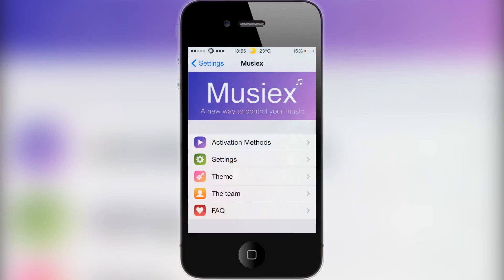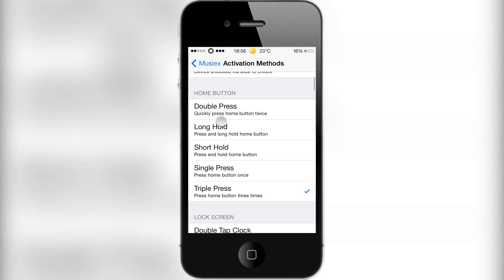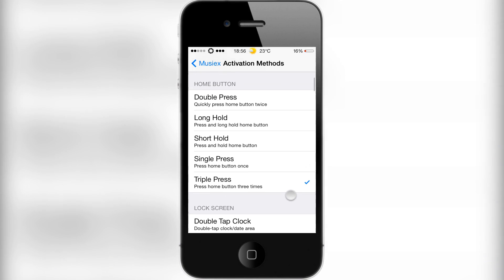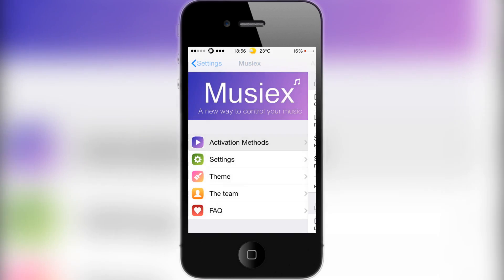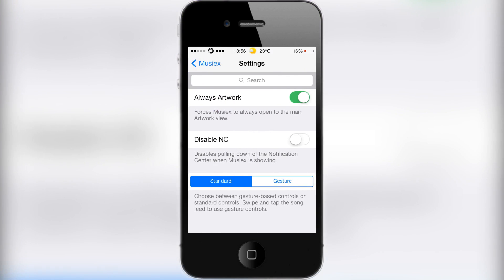Now there are just a few settings for this. Go into settings and click musyx. Firstly you have to choose an activation method. I found triple press on the home button the easiest — it's a nice one you can easily remember and nothing else on my device really requires it, so it fits in quite well.